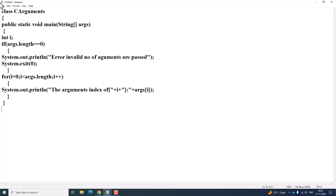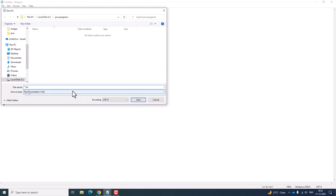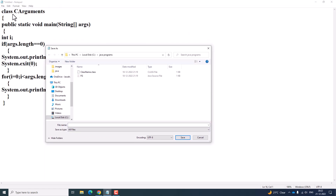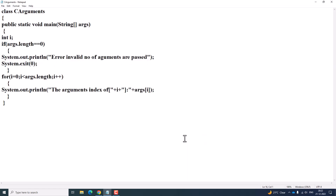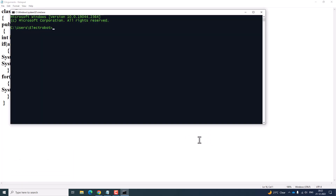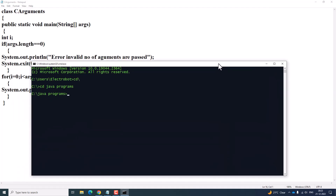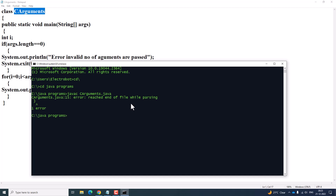Now I am going to save the program — Save As, All Files — saving it as CArguments.java. Then I open the command prompt and switch to the folder where I saved it using 'cd Java Programs'. To compile the program, I type 'javac CArguments.java' and press enter.